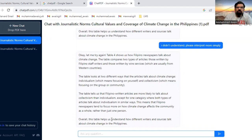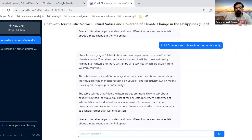If you have a PDF containing 55,000 pages, just upload it here and ask whatever you want to understand about that PDF file. That's all — thank you so much for watching.